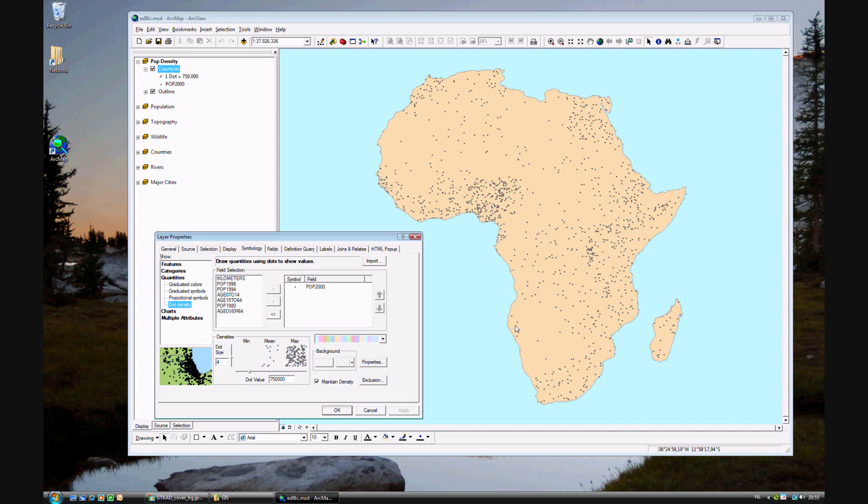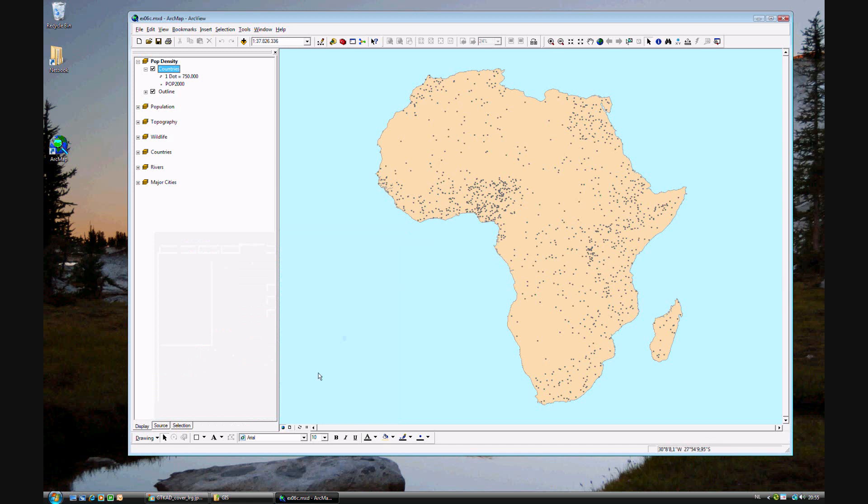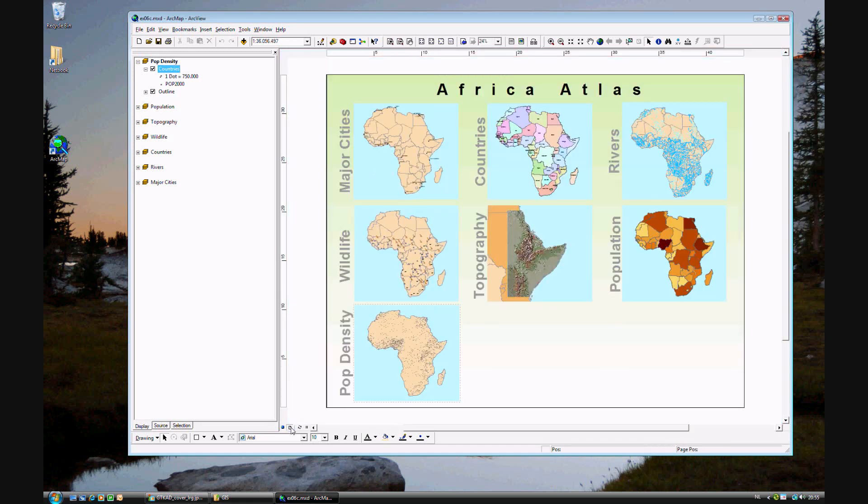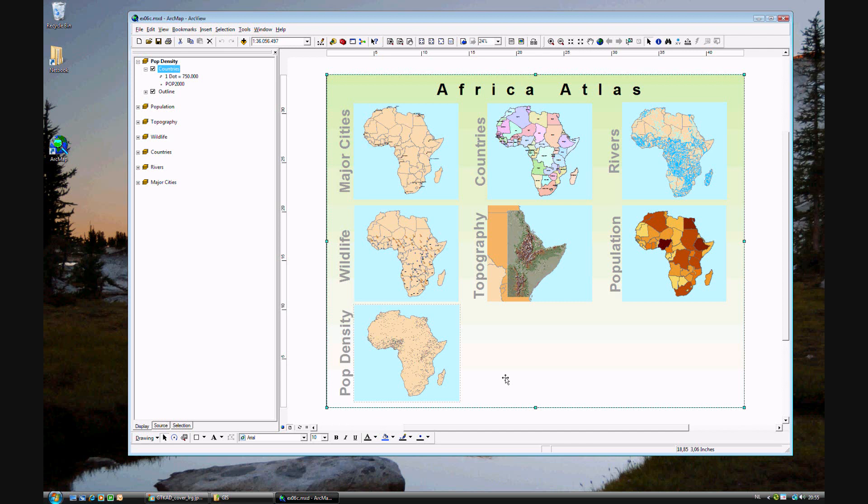That concludes this last exercise, except for one last part, and that is to look at the map as it is now. That's satisfactory. If you are finished with this exercise, go ahead and save your data and move on to exercise 6D.